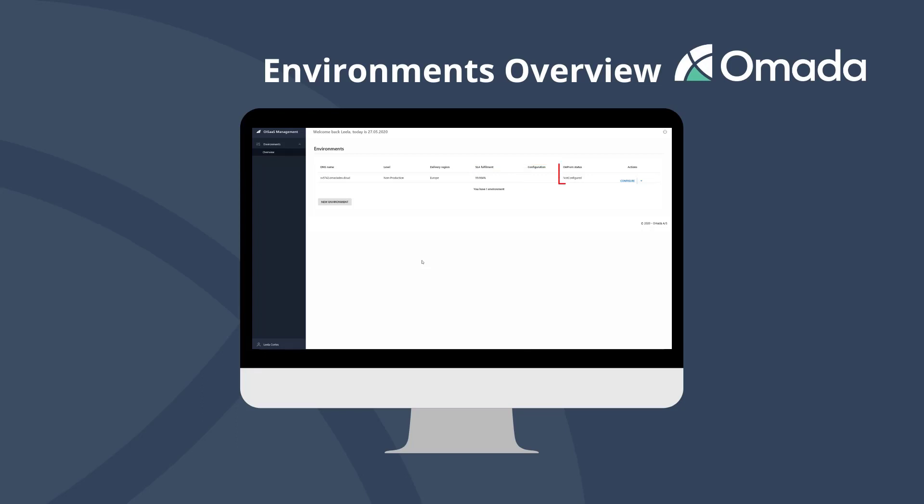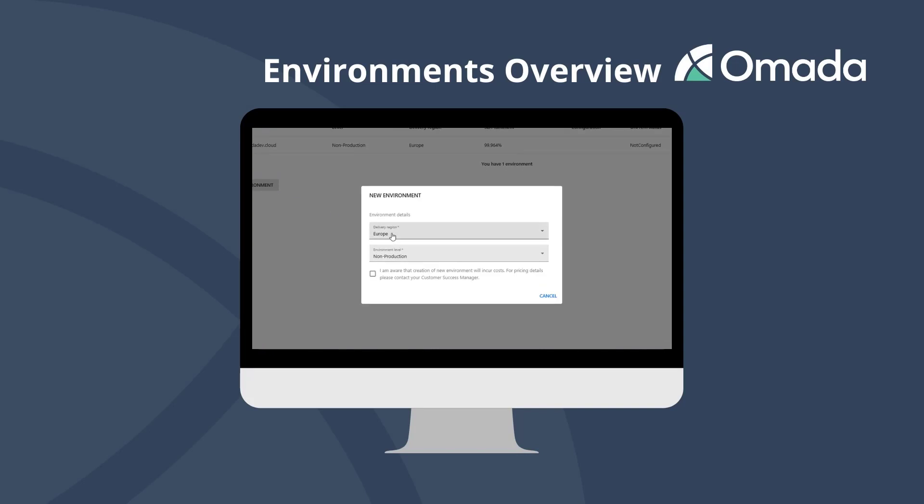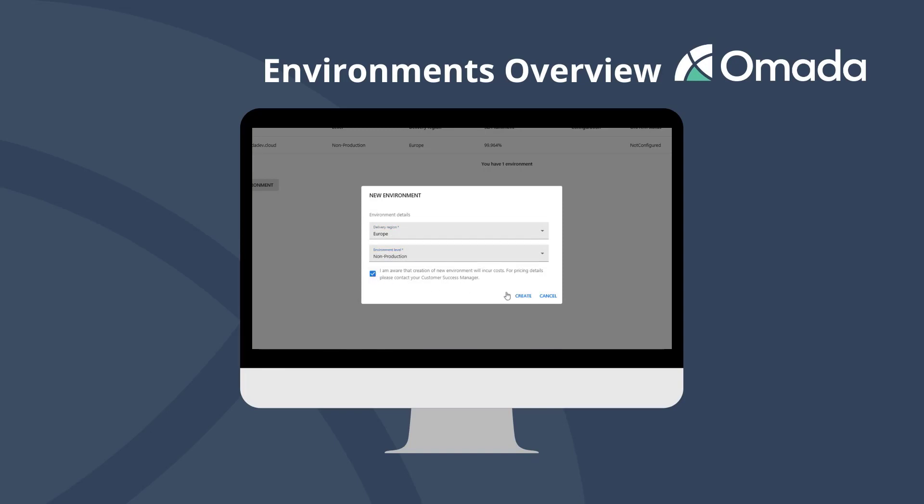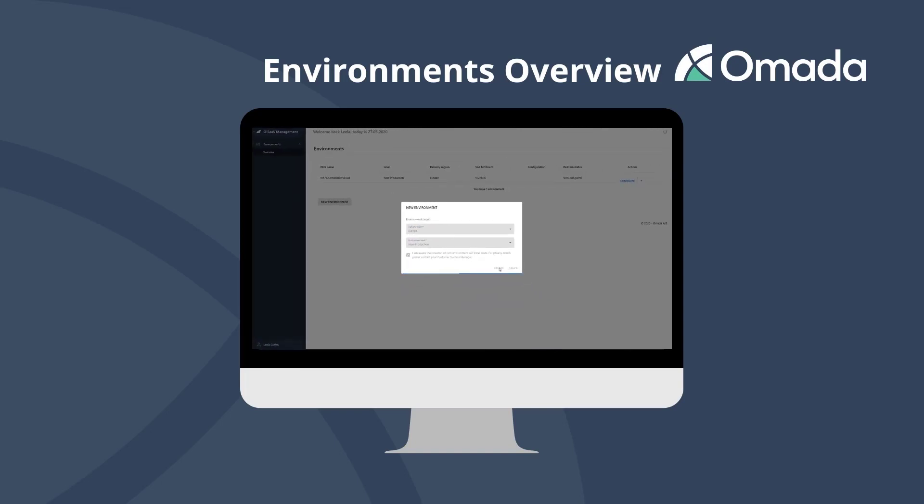You can verify if the connection to your on-premises world works fine. Clicking on the DNS name gives you a direct link to access your Omada Identity Cloud environment. To create a new environment, use the new environment button and select the delivery region and environment level. The creation of a new environment usually takes between one and two hours. You are notified per mail when your environment is ready for configuration.